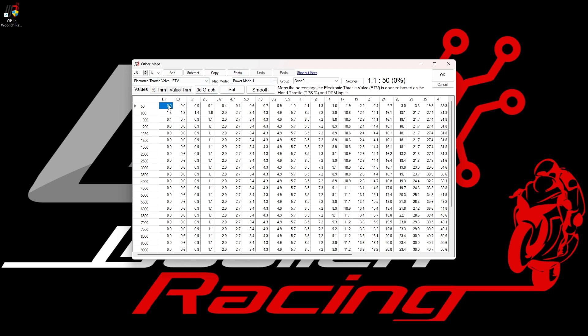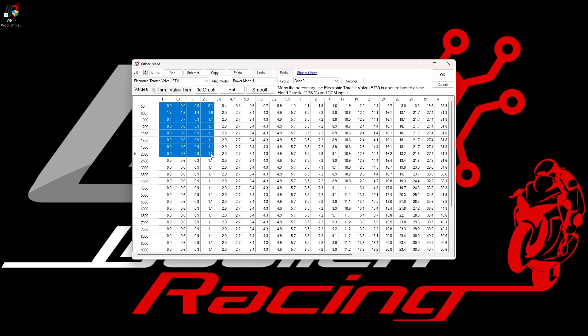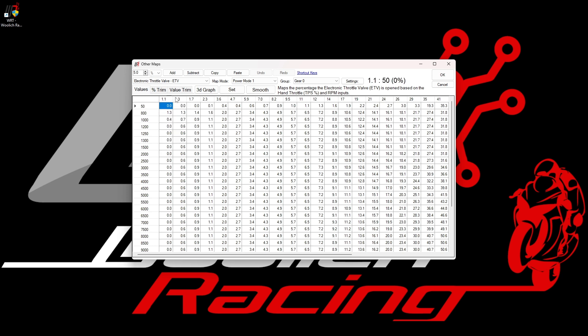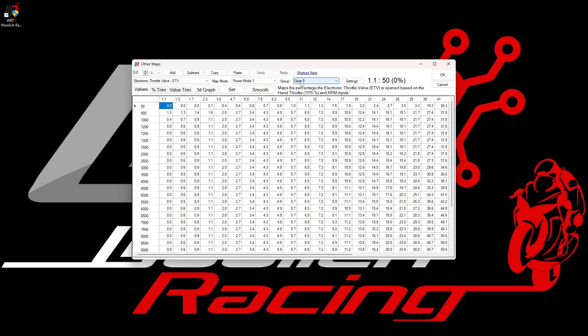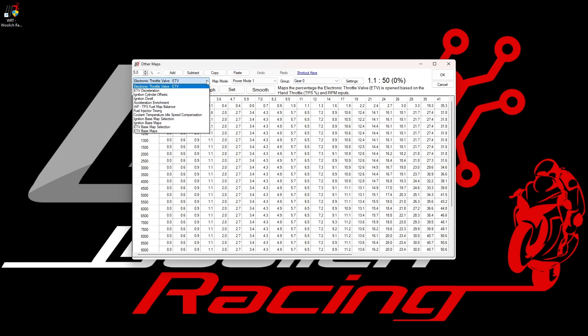The map values can be edited in the same fashion as we have seen already and the maps for the various power modes, gears, etc. can be selected using the drop-down menus. The other maps for this 2017-2021 MT-10 contain several maps and we can select these from the drop-down list on the left-hand side.